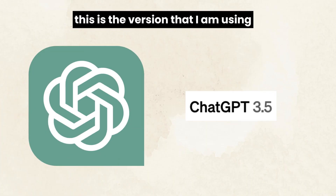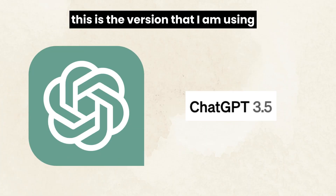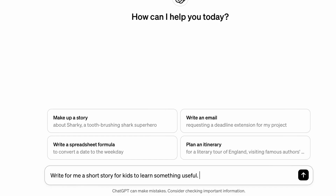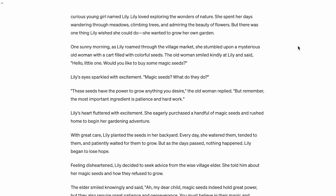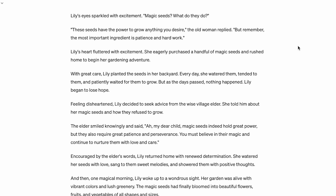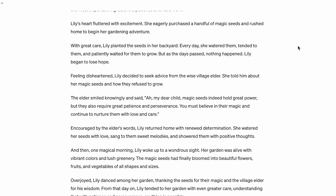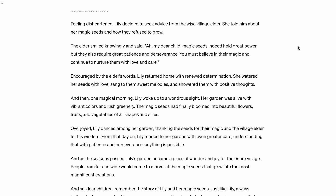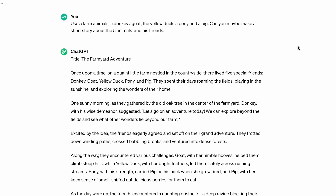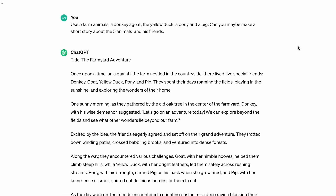Let me explain how I used ChatGPT to improve my story script. The first prompt I asked ChatGPT was: 'Write for me a short story for kids to learn something useful.' ChatGPT generated a story based on this prompt, but after reading it I realized it wasn't the best fit. So I used my own imagination again to refine the story.